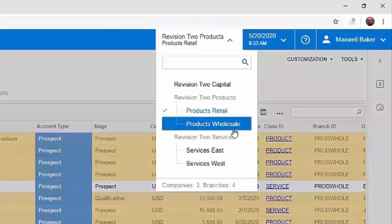Some of the advantages of having companies and branches all in one Acumatica tenant are that you don't need to log in and out of particular companies or branches. Also, you can share master records — the same chart of accounts, the same customers, vendors, and items — which creates less maintenance on those types of records when they're all living within the same environment.